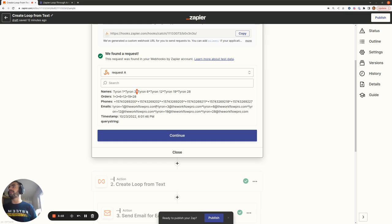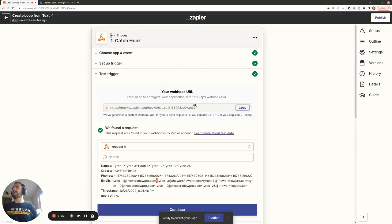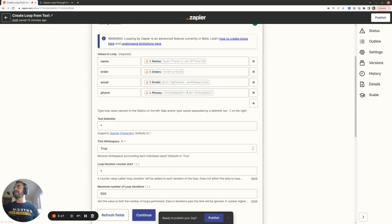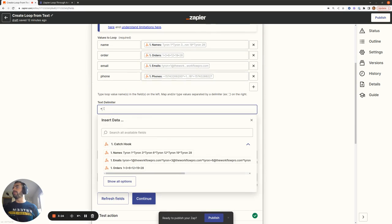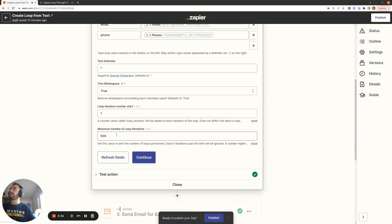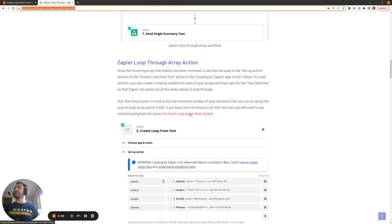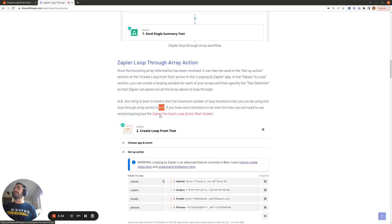Once we have all this information within Zapier, we go to the Looping by Zapier app and the Create Loop from Text event. We pull in all the names, orders, emails, and phones from the webhook, using the asterisk character as the delimiter. You'll notice that Zapier automatically imposes a 500 iteration maximum on loops. If you need to loop for a thousand or ten thousand times, you'll need to use nested looping — check out the Zapier For Each Loop Quick Start Guide for that.